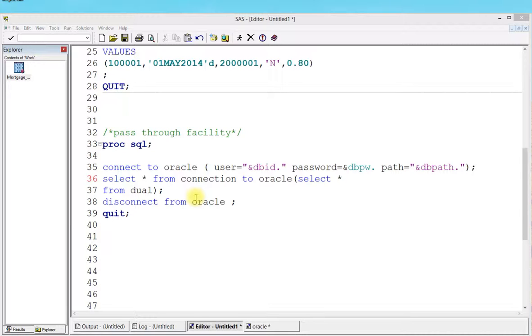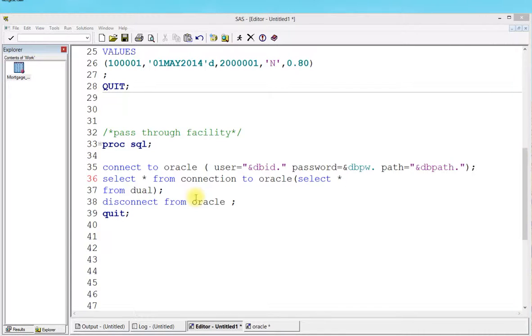In this tutorial, we want to talk about pass-through facility. What is the syntax of pass-through facility? We're going to look at the dual concept, how we can use it for different purposes, and we're also going to create a table and try inserting a couple of rows into a database.